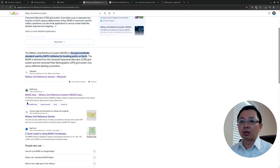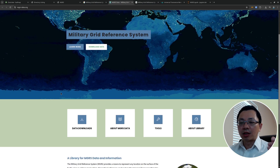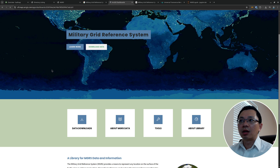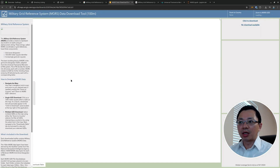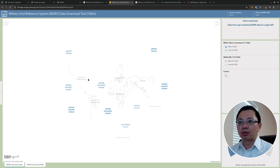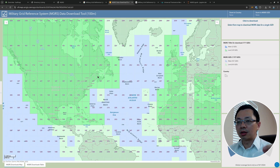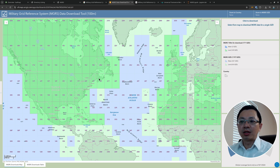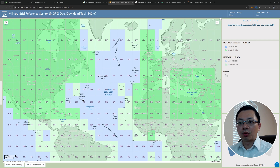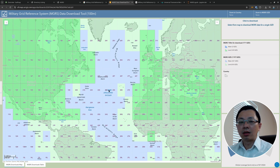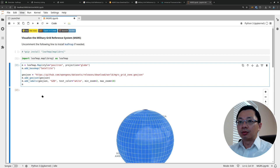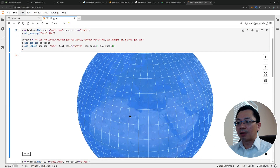I generated it using data downloaded from the MGRS website, which provides data for download at particular locations and different levels. You can go to the data download section, select a location, and download a particular grid. The problem is the website doesn't provide a global dataset, so I downloaded them one by one, eventually merged them all together, and did some post-processing so you now have a seamless grid covering the entire globe.